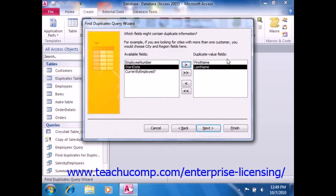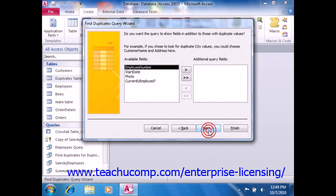You cannot have more than 10 fields listed in the Duplicate Value Fields list. When you've added the necessary fields, click the Next button to continue.